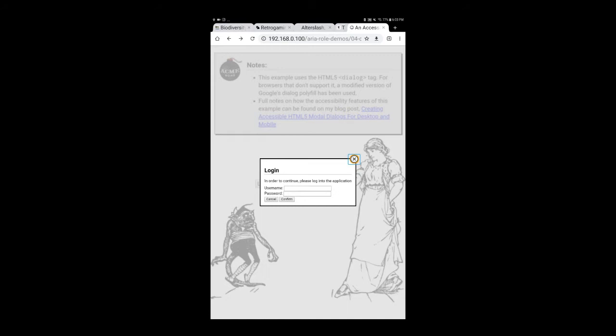However, unlike VoiceOver, TalkBack didn't read the dialog's heading or the description. It also doesn't mention that you are now inside a web dialog. This is because different screen readers don't support all the ARIA attributes equally. This is the reason why I chose close this dialog as the alt attribute for the close button image. It tells the user that they are inside a dialog, even if a particular screen reader doesn't support the dialog role.